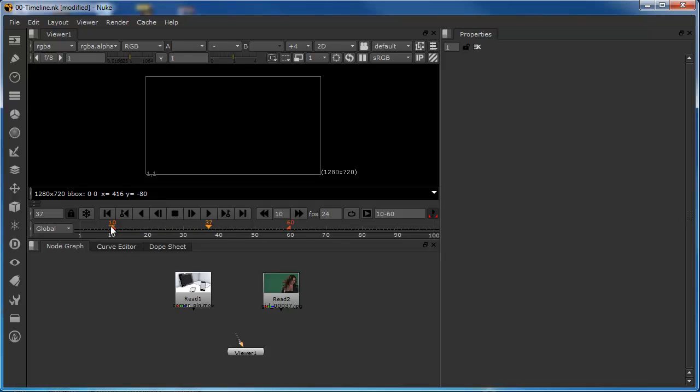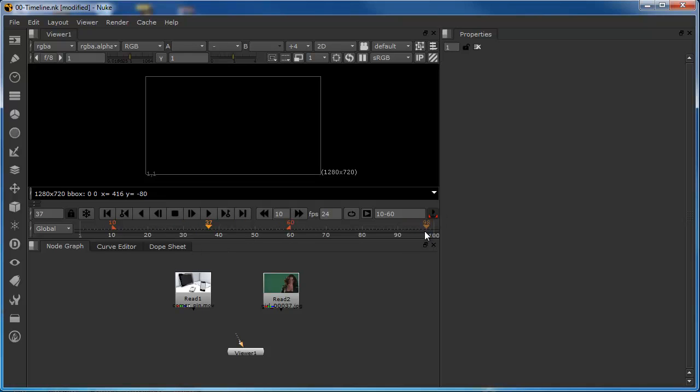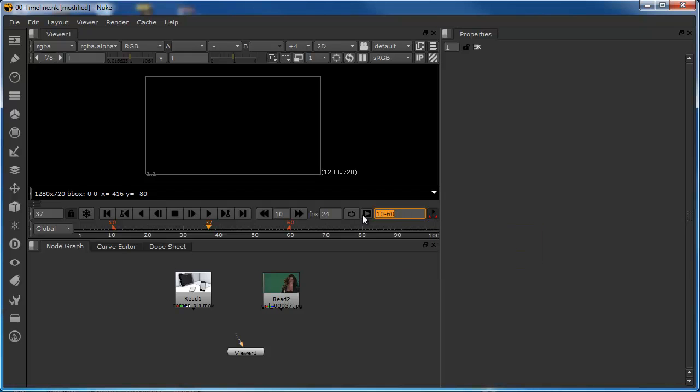OK. Something else happened when we moved the in points is that it activated this little area here, which is another way of doing the same thing, effectively. This essentially enables this box. So, if we turn this off now, then our global timeline reverts back to the 1 to 100, and we turn it back on, and it reverts back to our 10 to 60.